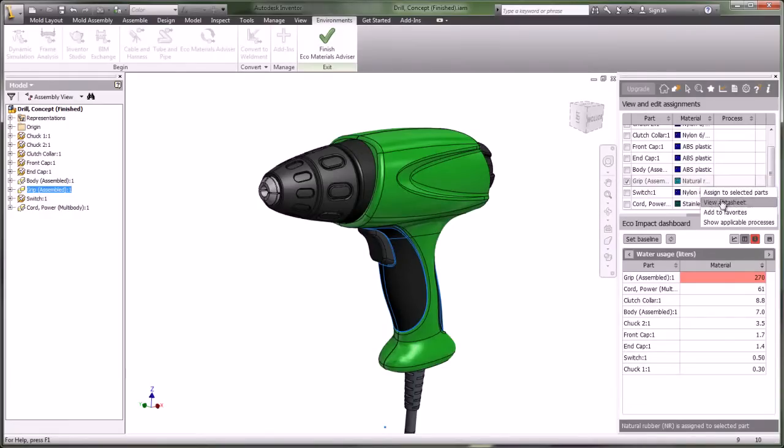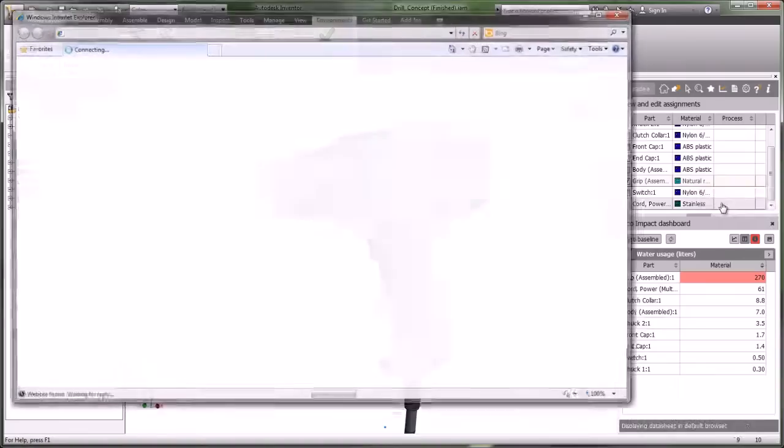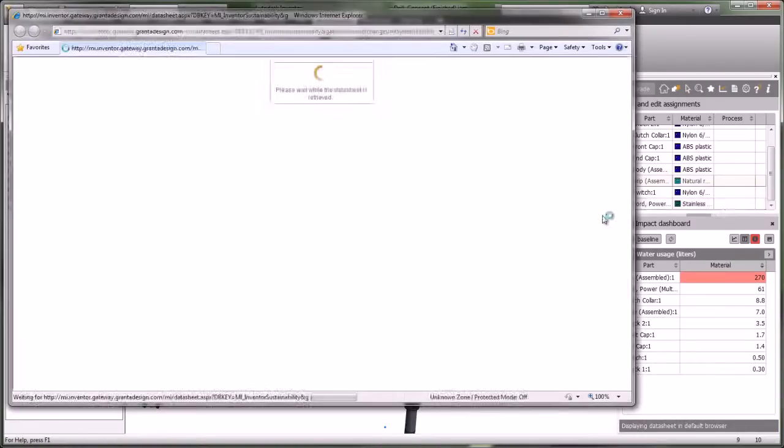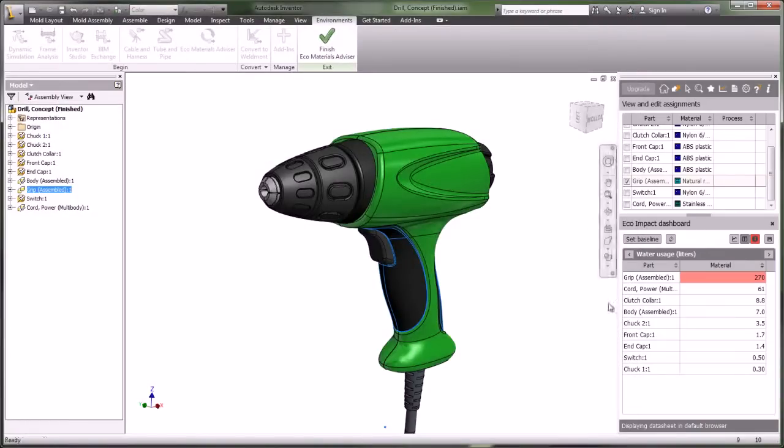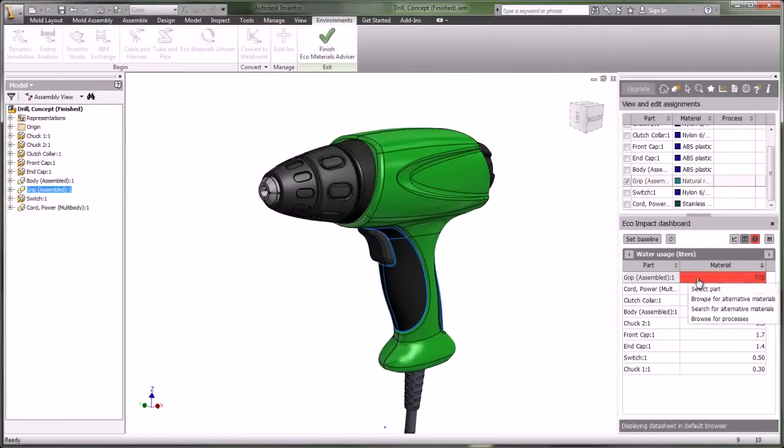The datasheet shows a better view of what is happening. Natural rubber uses between 15,000 and 20,000 liters of water per kilogram of material produced.